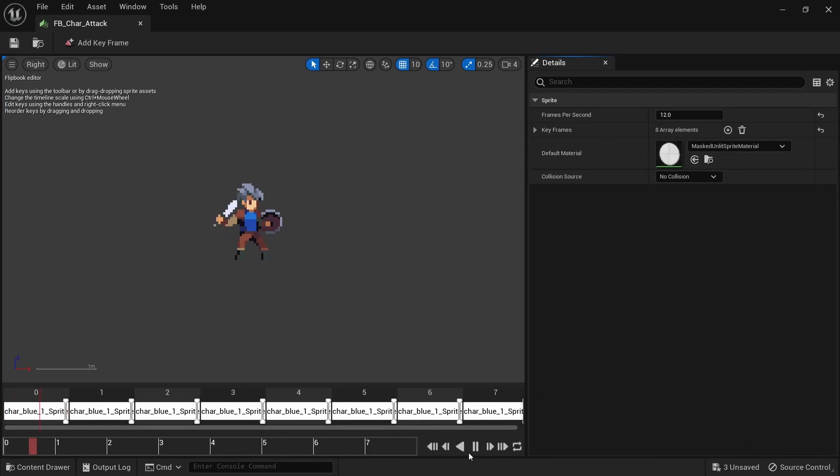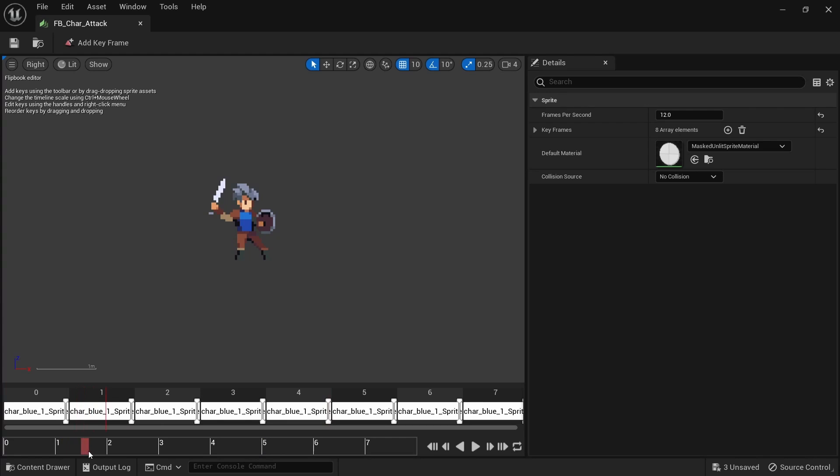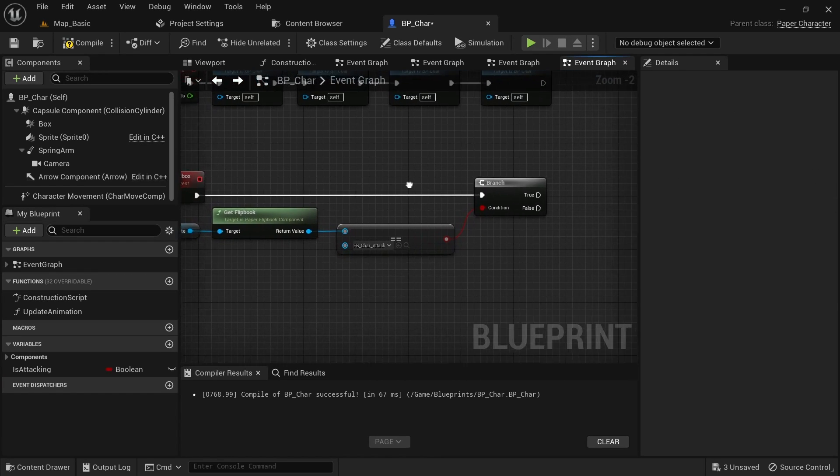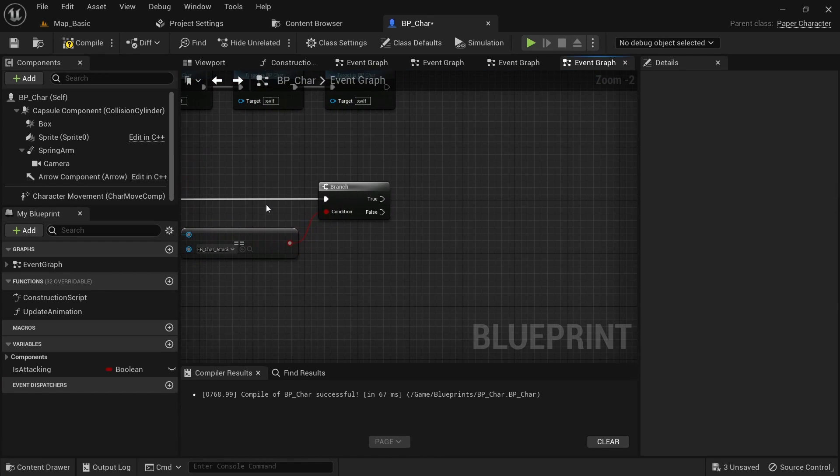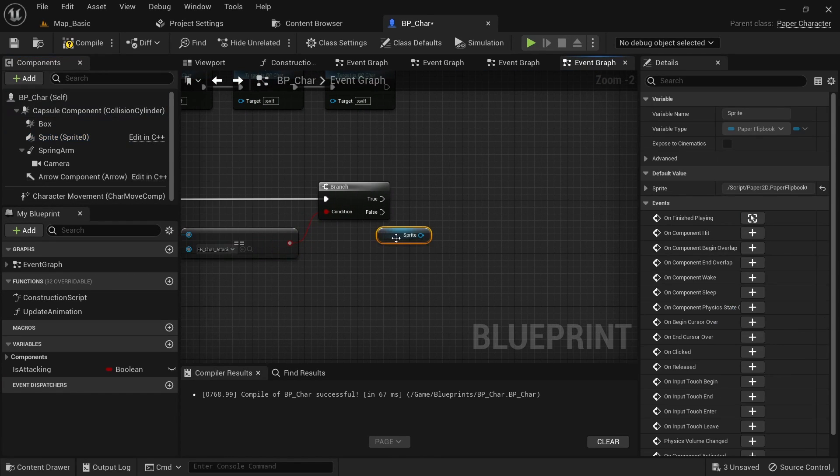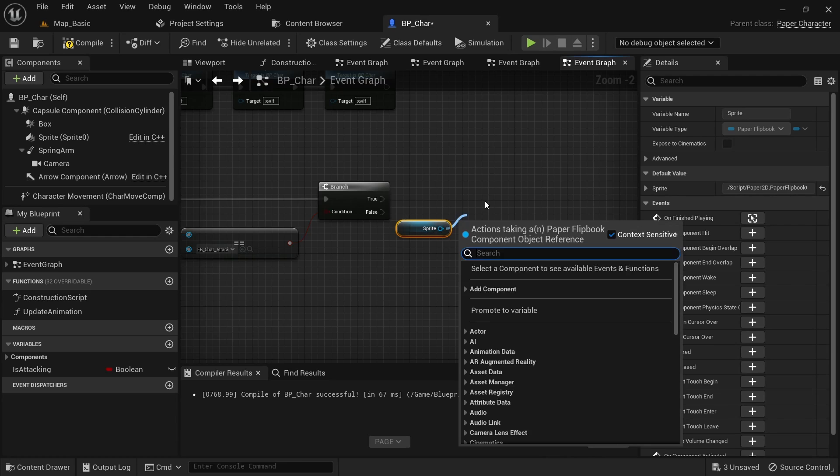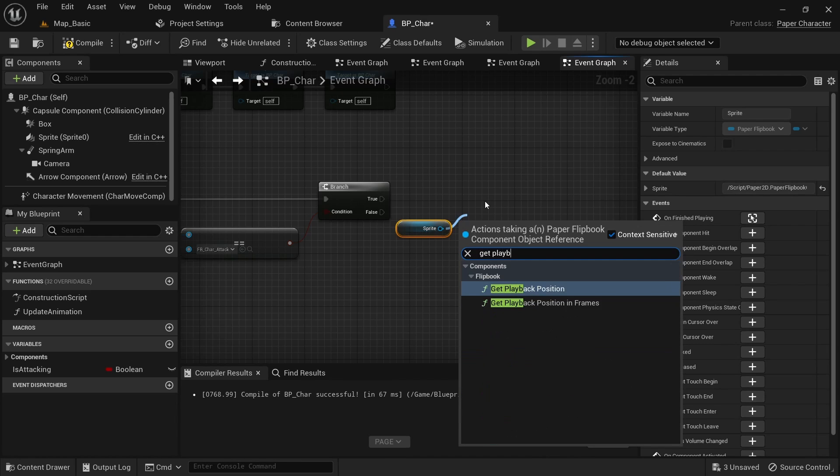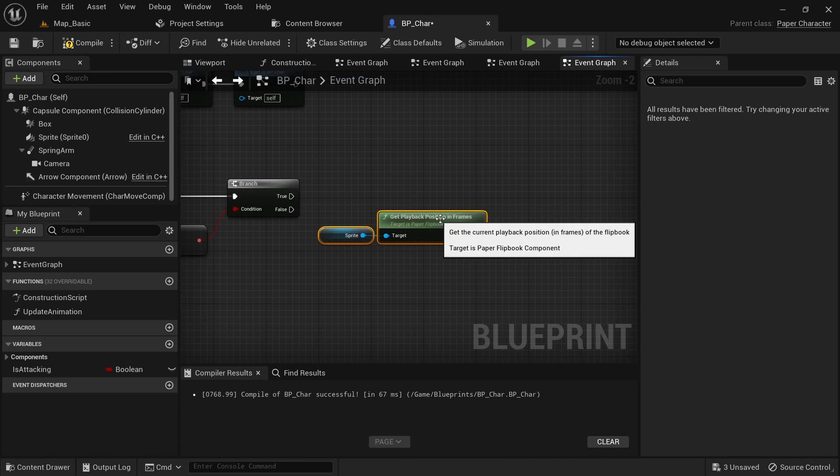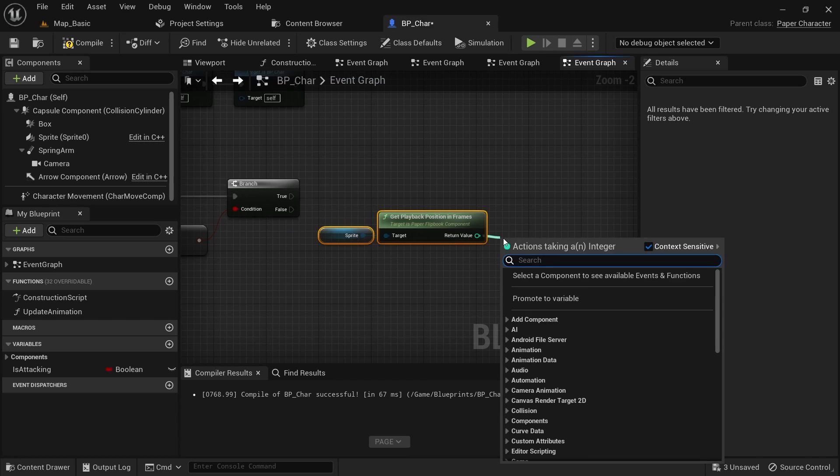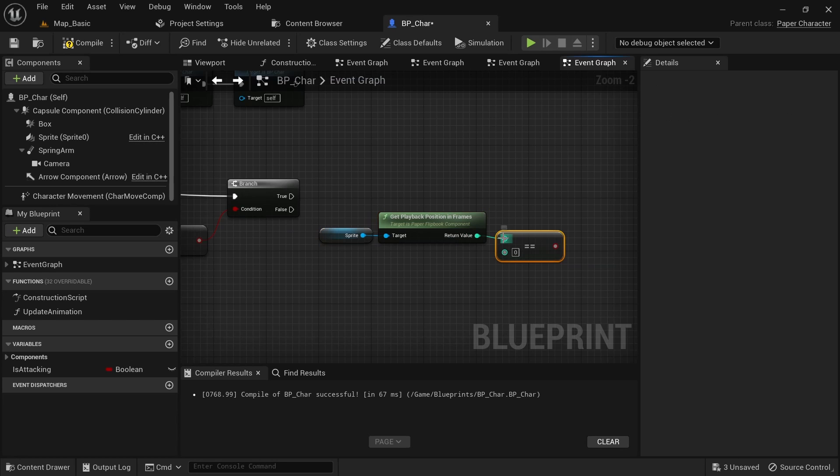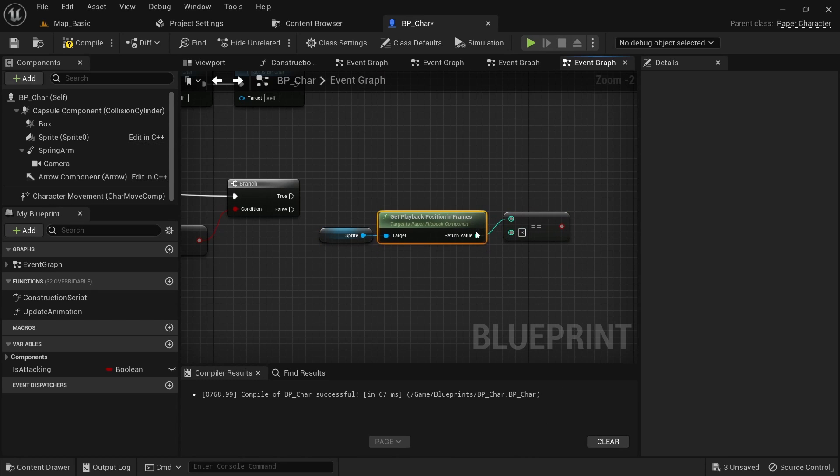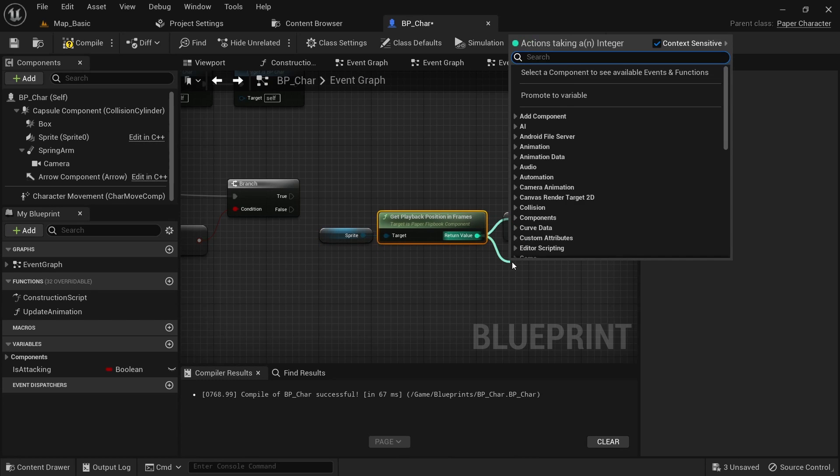We then want to check our flipbook to find the active frames of our attack. In this case frame 3 and frame 6 look like the ones that should be able to hit something. Again, get a reference to the sprite and call get playback position in frames. Check if this is either 3 or 6 and then add a branch to continue execution if that's the case.